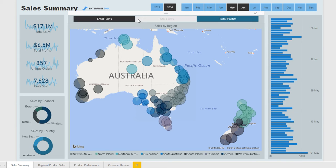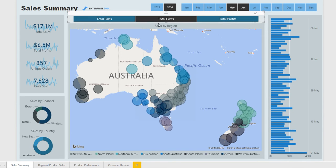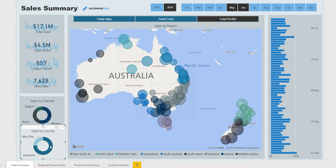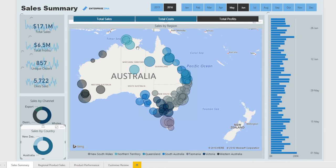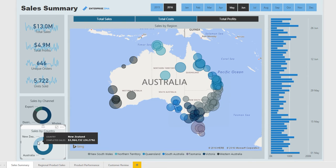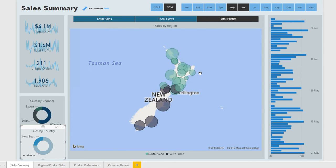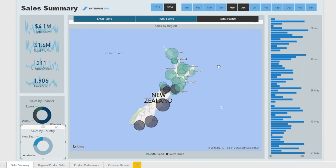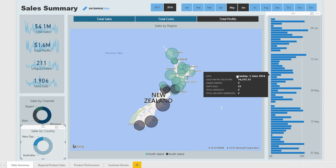Currently we're on sales, we can click total costs, and we also have profits. We can navigate to either Australia or New Zealand, and then we get a breakdown of all the measurements around total profits across regions and through time.